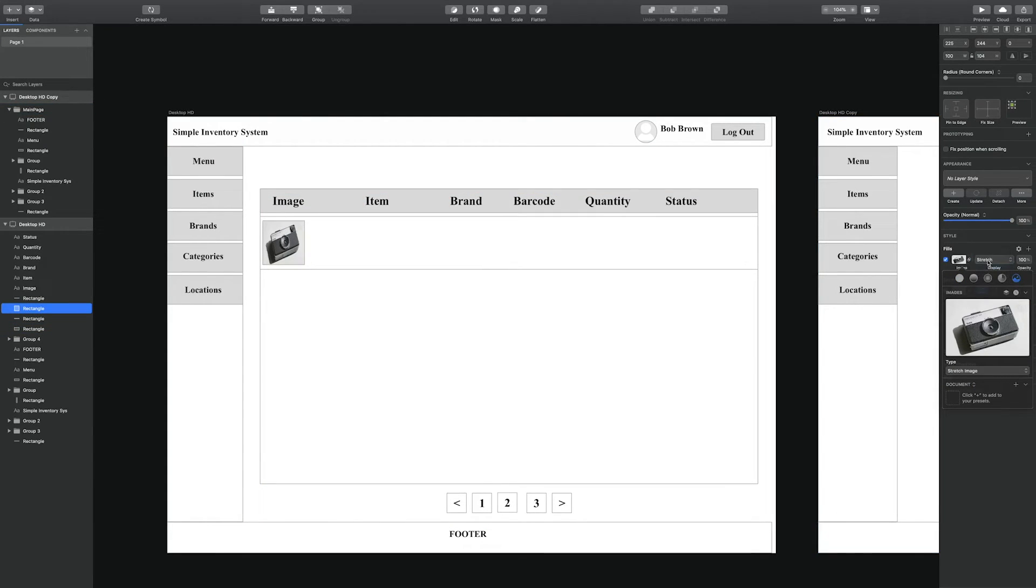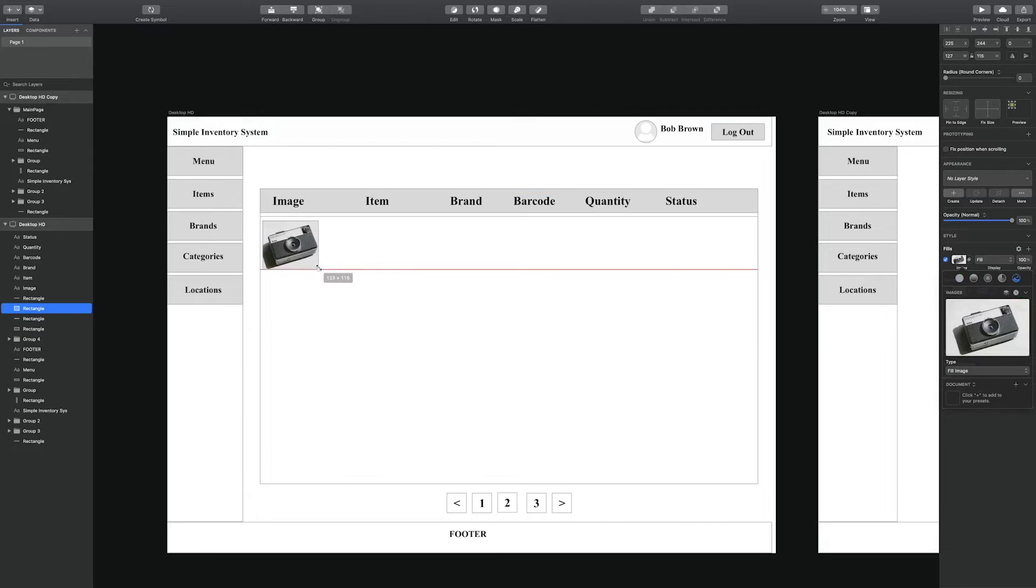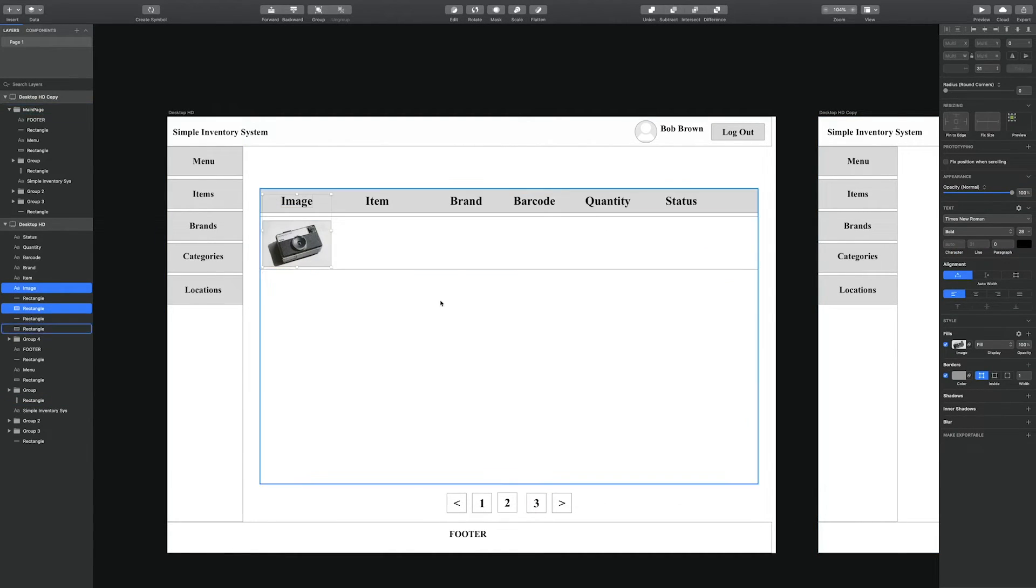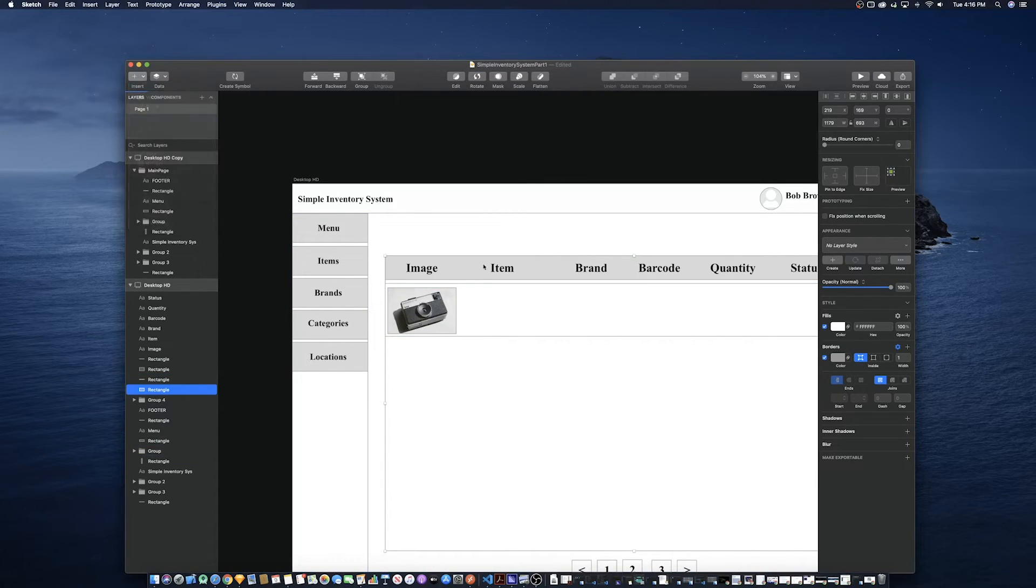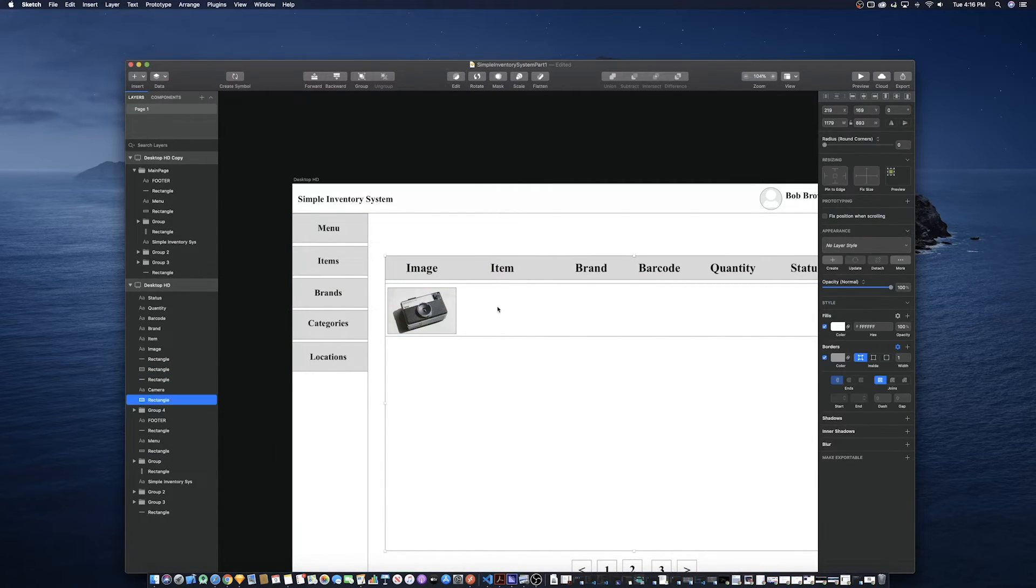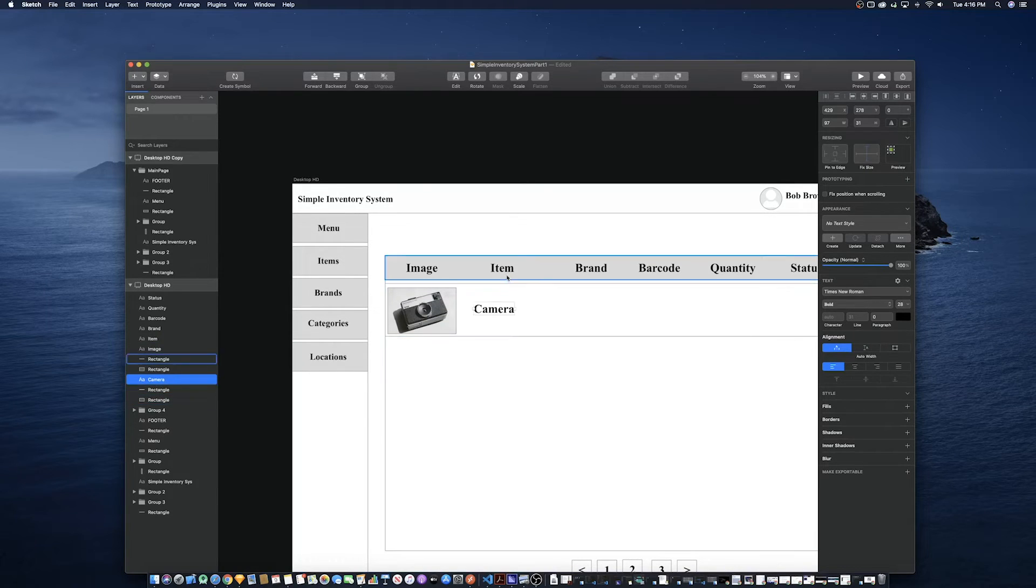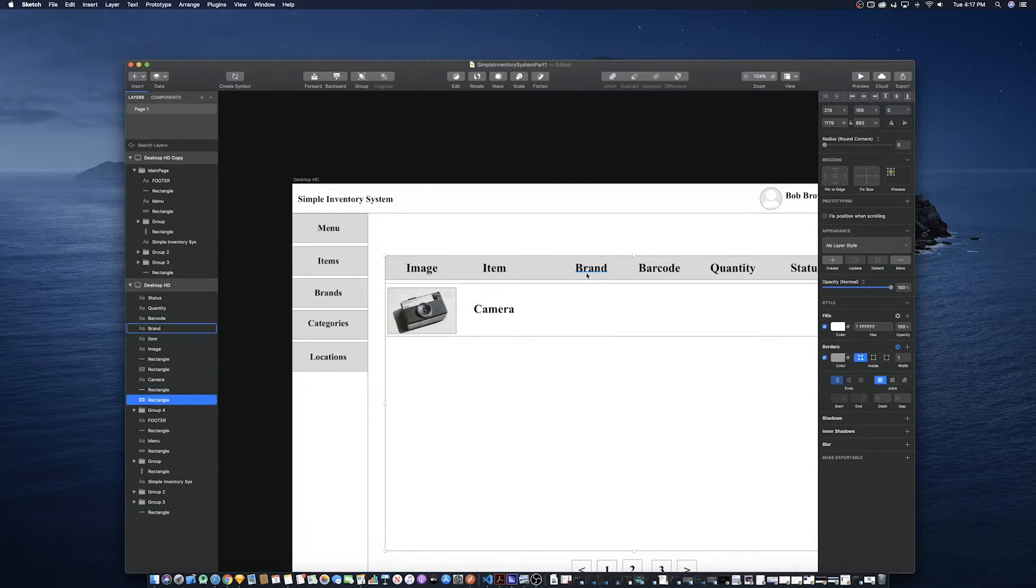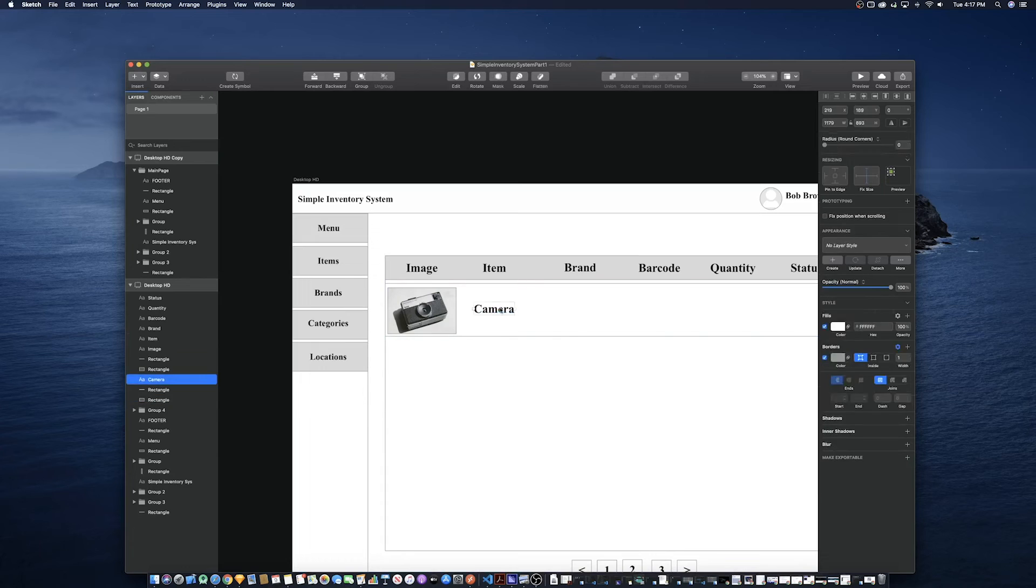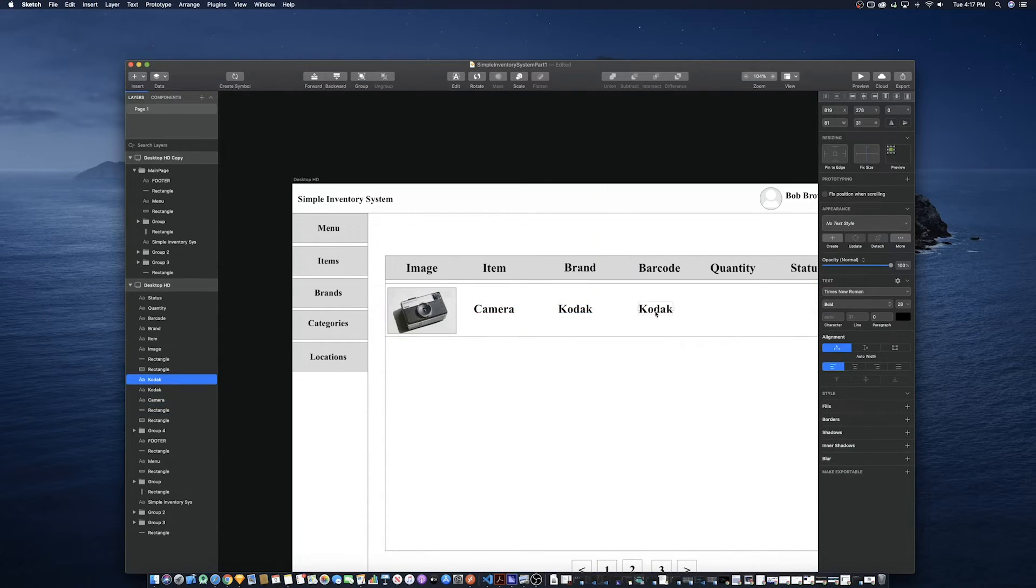Following that, we'll add the name of that item and what brand that item belongs to, as well as the barcode associated with the item to uniquely identify it, as well as the quantity and the status. The status will tell you if the item is in stock or out of stock.